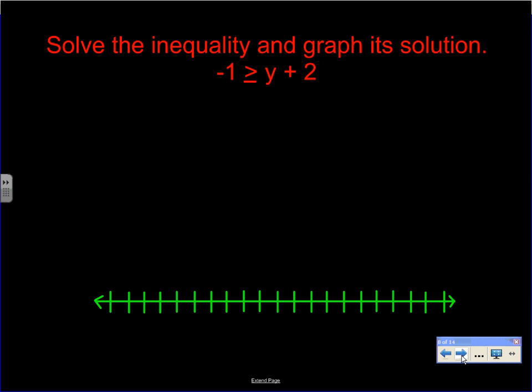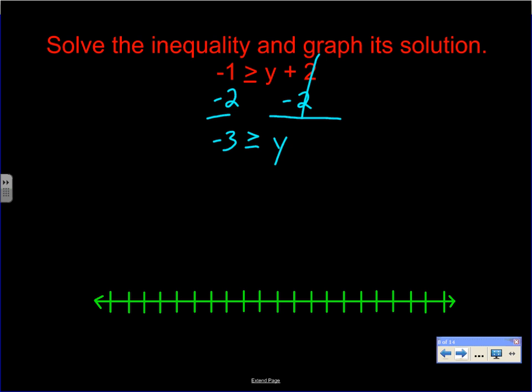Go ahead and try the next one on your own — pause the video. We're looking to get y by itself: y is on the right side, so subtract 2 from both sides. Negative 1 minus 2 gives us negative 3, and those cancel, leaving negative 3 is greater than or equal to y.